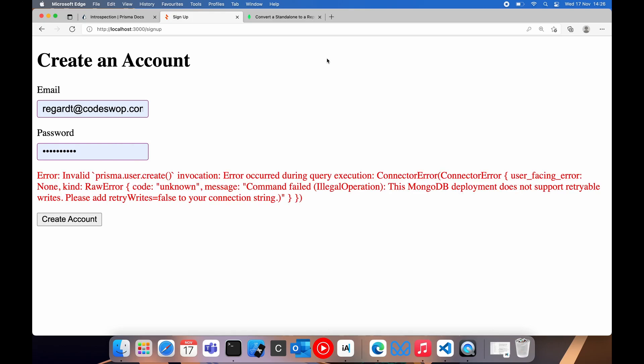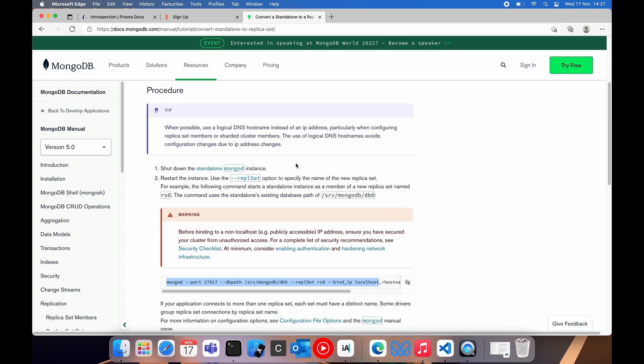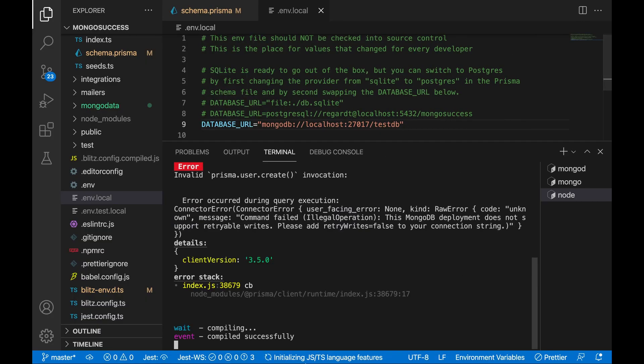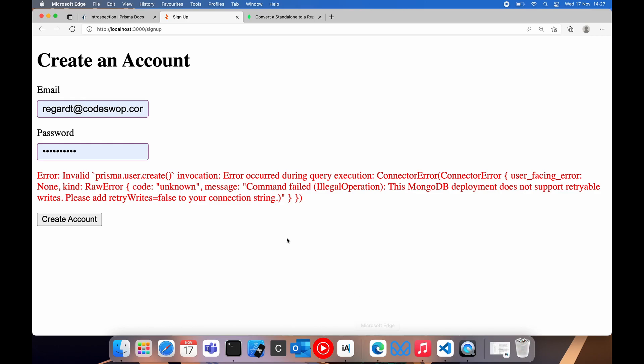Okay, we are greeted with an error. This MongoDB deployment does not support retriable rights. So it's not very obvious. But this has got everything to do with the way that we fire up MongoDB. To make this error go away, we need to have a replica set of our database. After a bunch of online searches and stack overflow digging, we find out that this retry rights equals false. If we add it to the connection string here, it really doesn't do anything. It just stays broken. It doesn't work. And it comes down to the replica set. So that's what we are going to fix next.